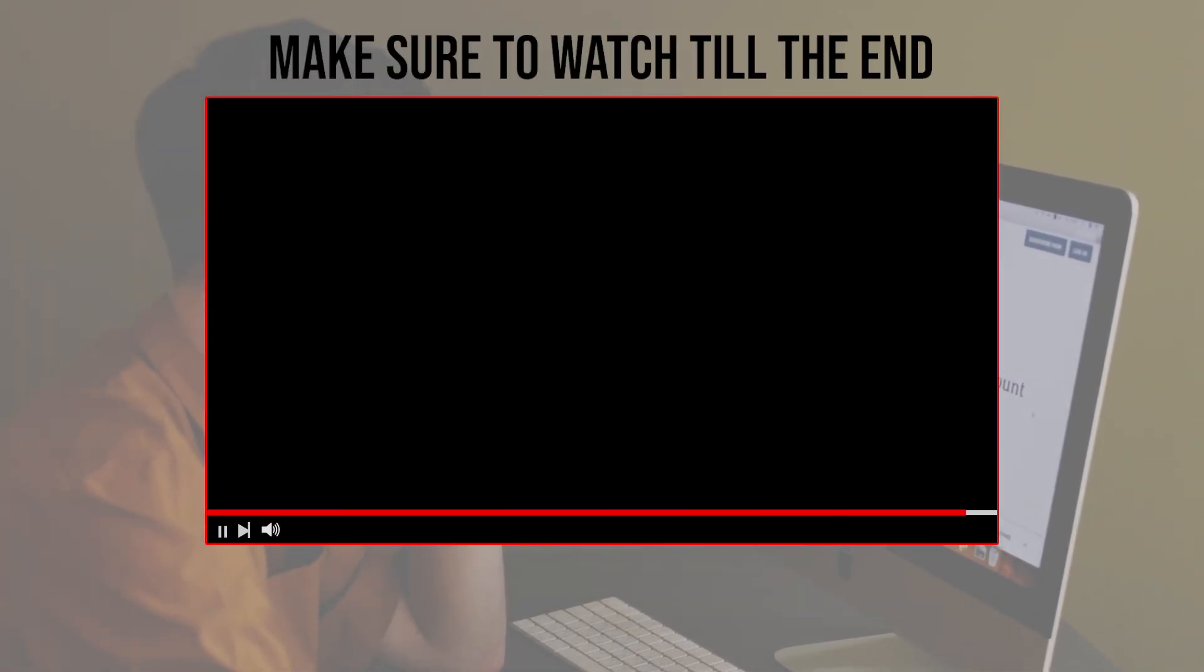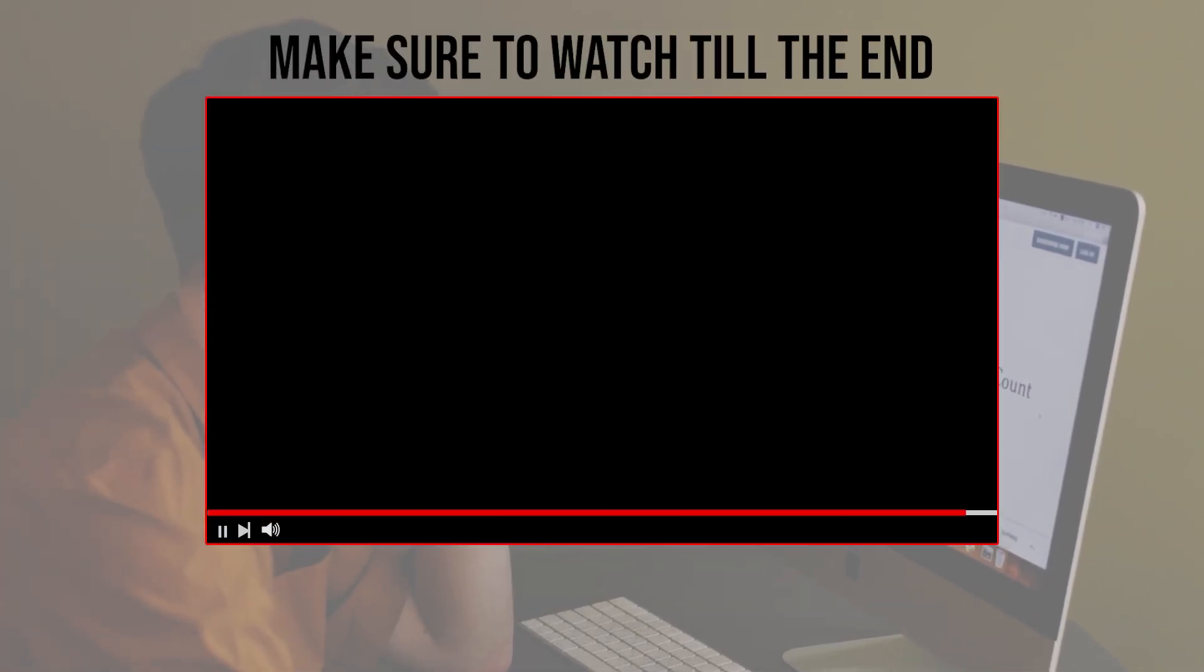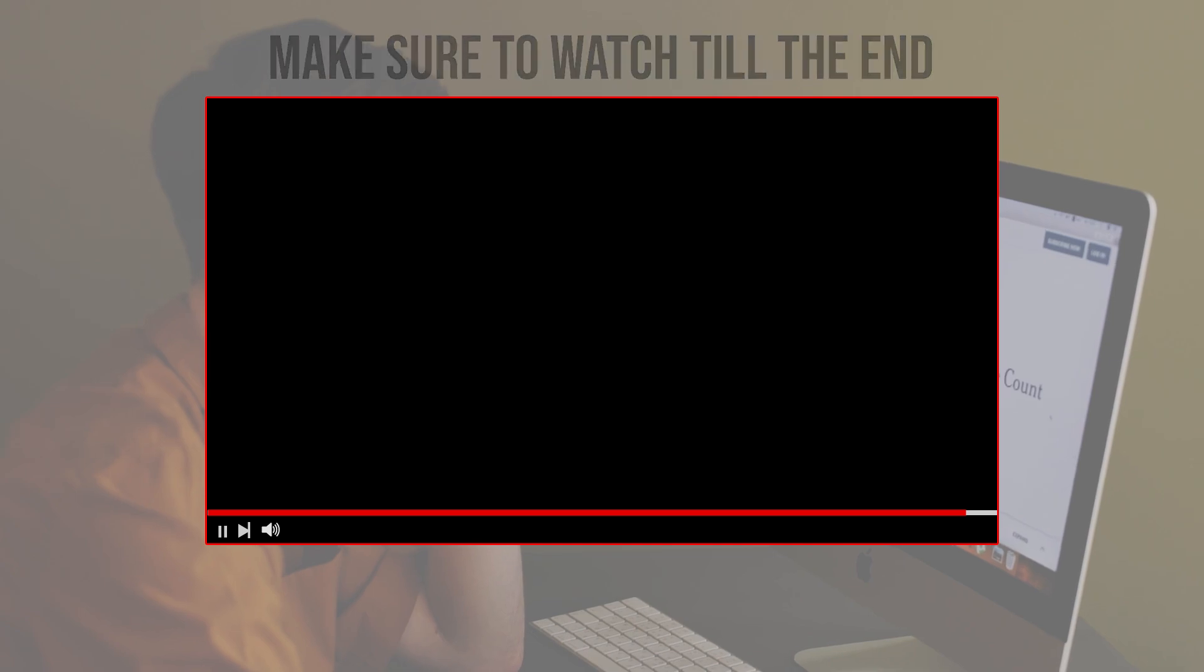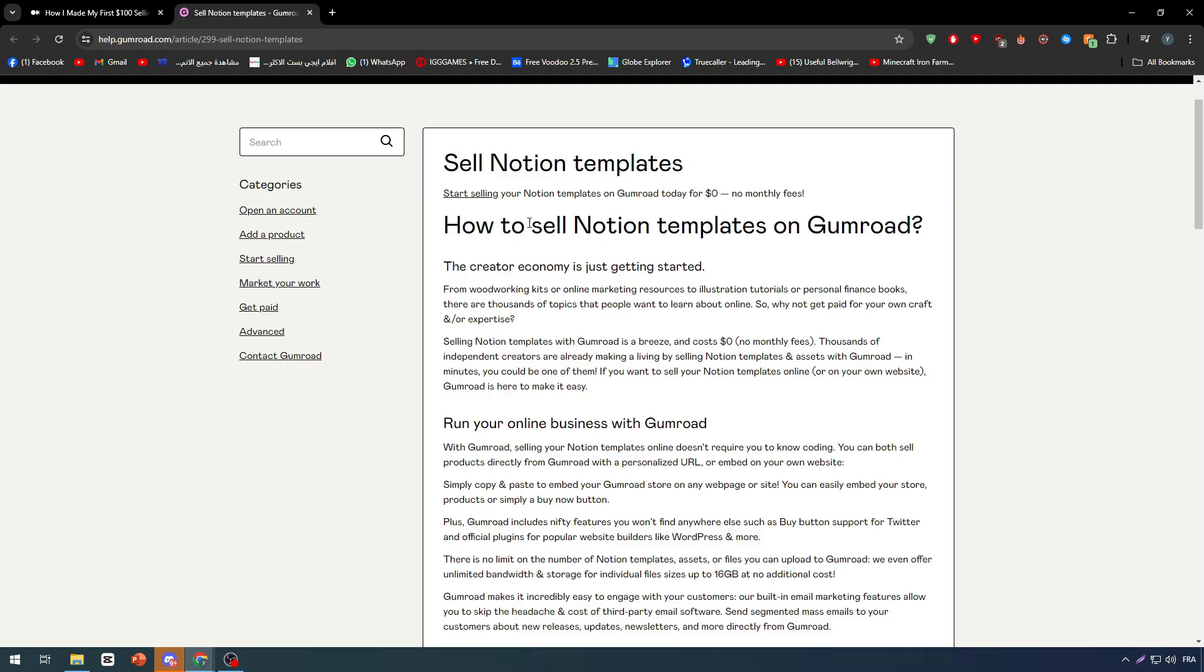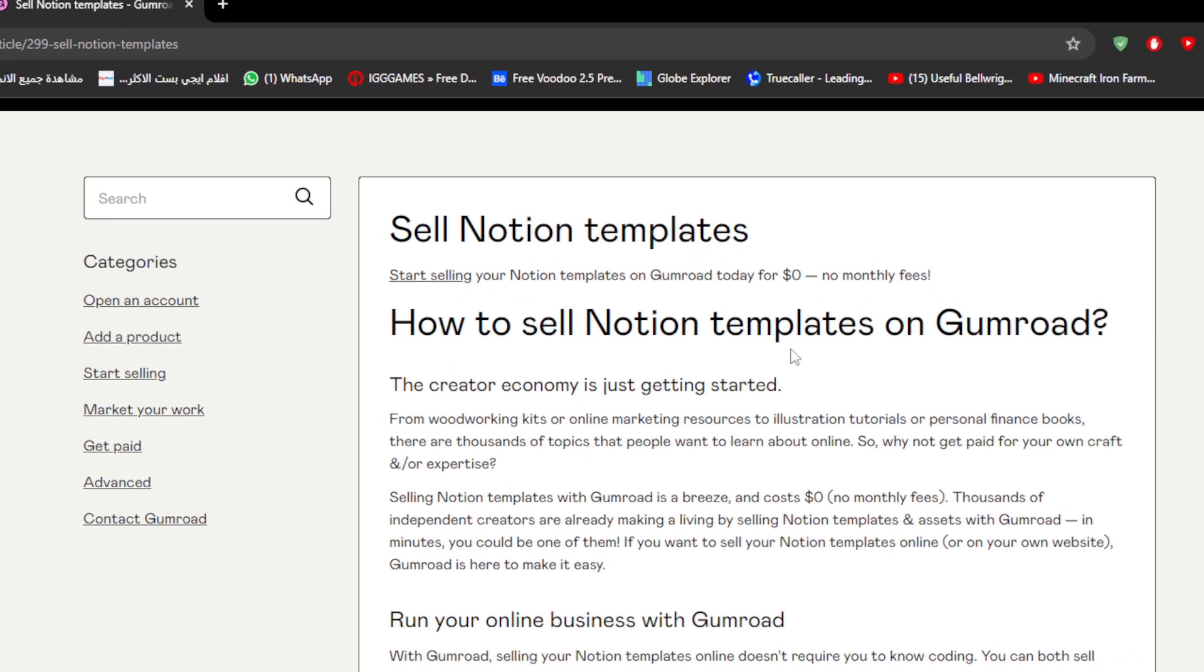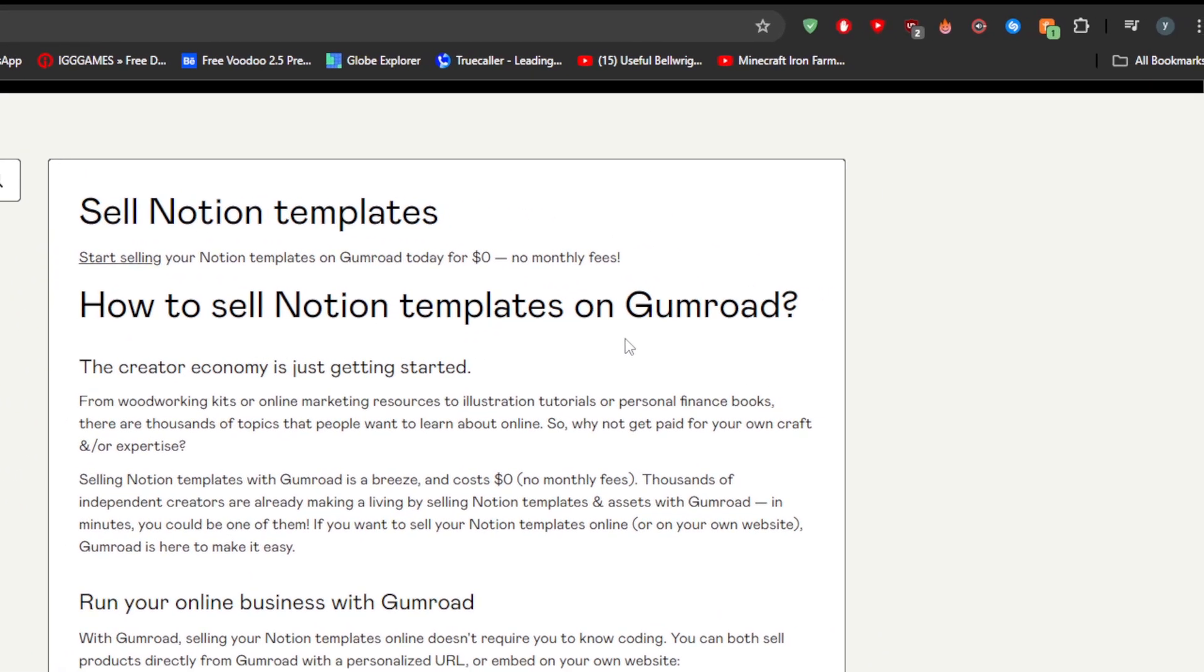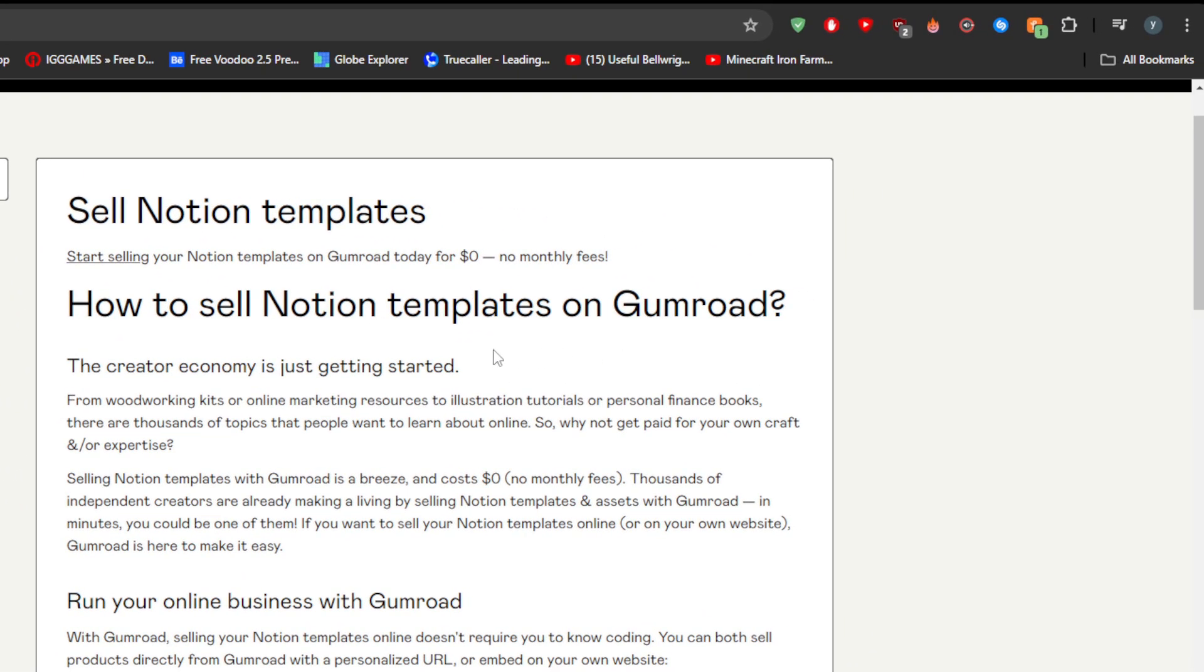For this specific tutorial we're going to be guided by this article and of course by Gumroad. I'm going to show you the real steps on how to do it. First of all, how to sell Notion templates on Gumroad.